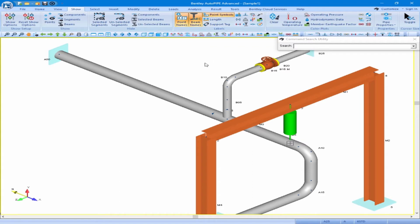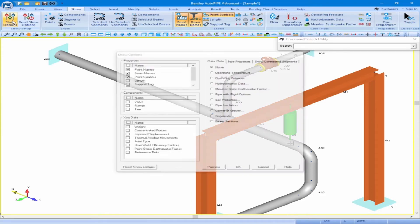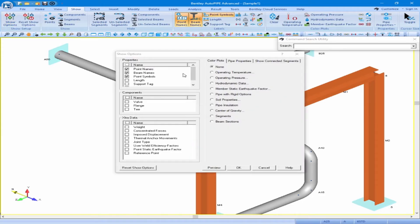Next we can practice using our show options, and we'll do that by reviewing the nominal diameter of the pipe. On the Show ribbon there is a Show Options button on the left which will open the Show Options dialog box.